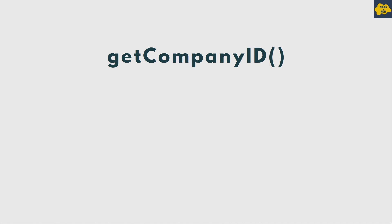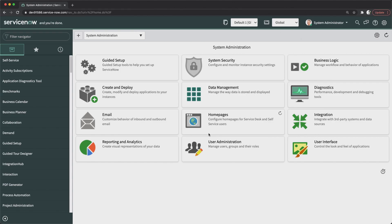For example, let's say you want to add the name of the company of the logged-in user to the short description when a new incident is created. This is just an example for demo purposes — in your case you might get different requirements from your customers. The goal of this video is to show you different methods of GlideUser and what information you get when you use those methods, whether that's first name, last name, full name, sys_id, or company ID.